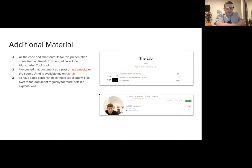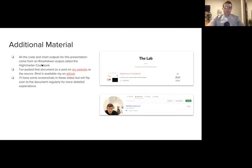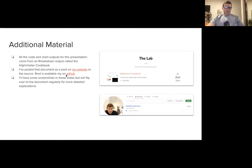I'm currently on a career break, working on some predictive betting models and raising my daughter Bea, who is almost one now. Additionally, there's not actually a lot of content in these slides. I've written a document called the High Charter Cookbook, which is really long — I created it as a reference point for me and for other people. There's also an RMD file available on my GitHub under the Melbourne High Charter replay.